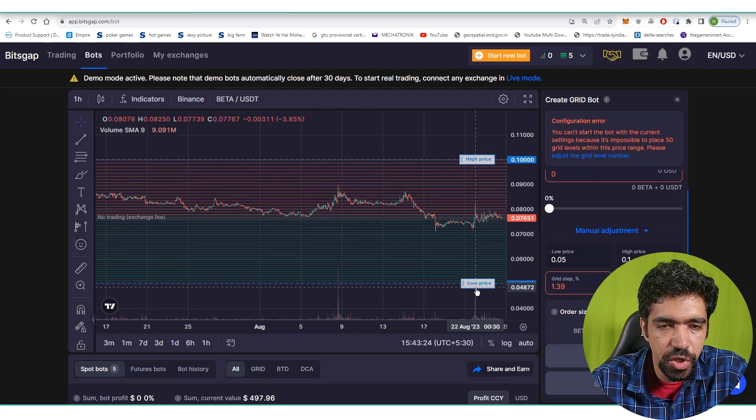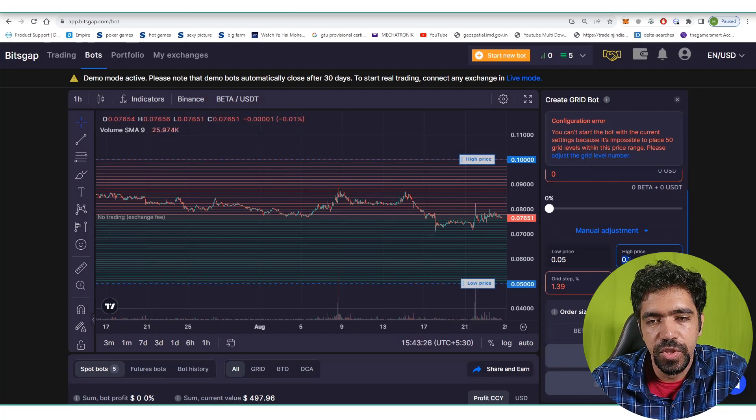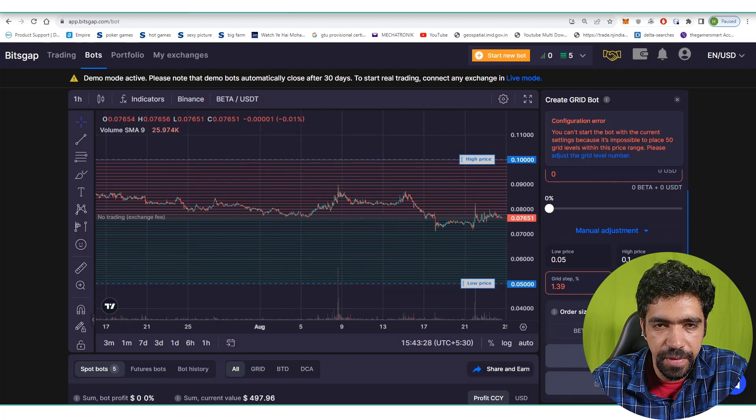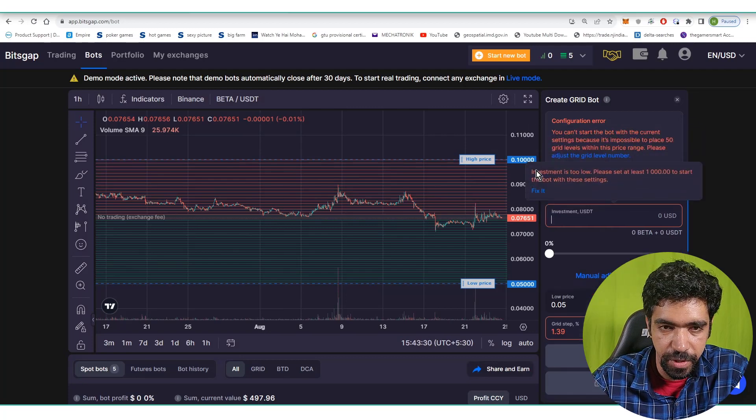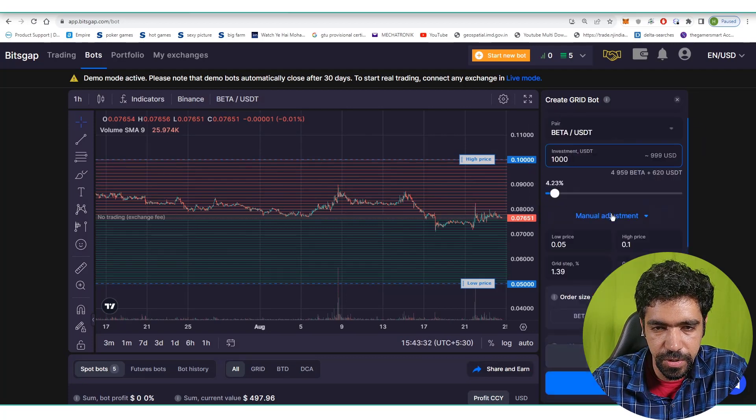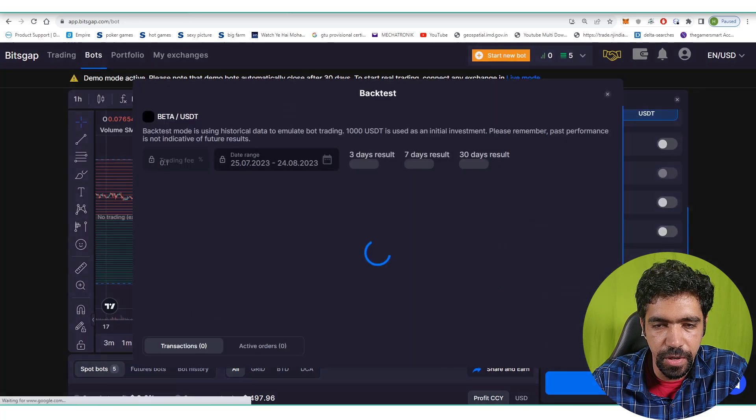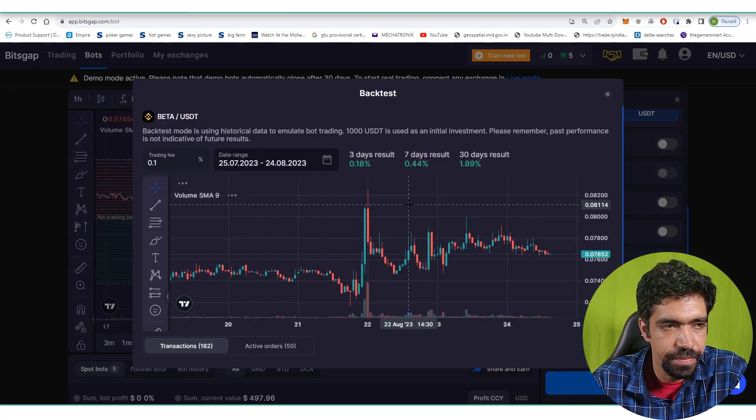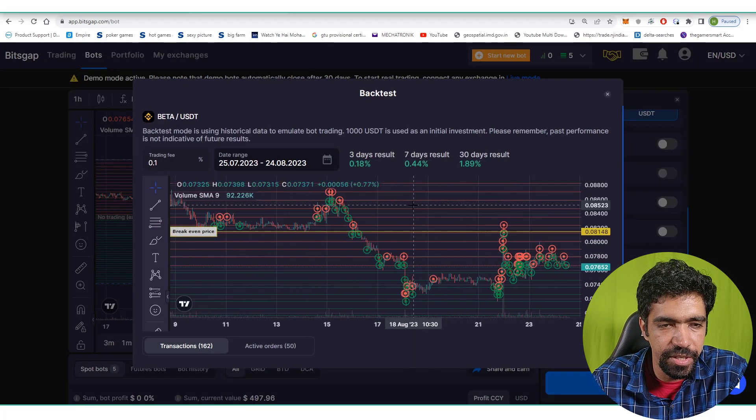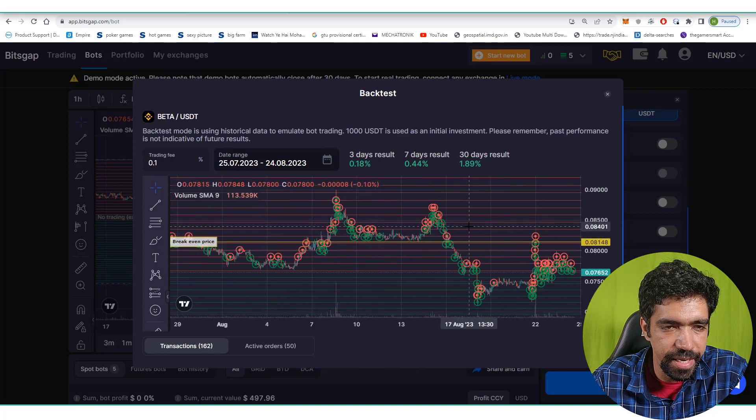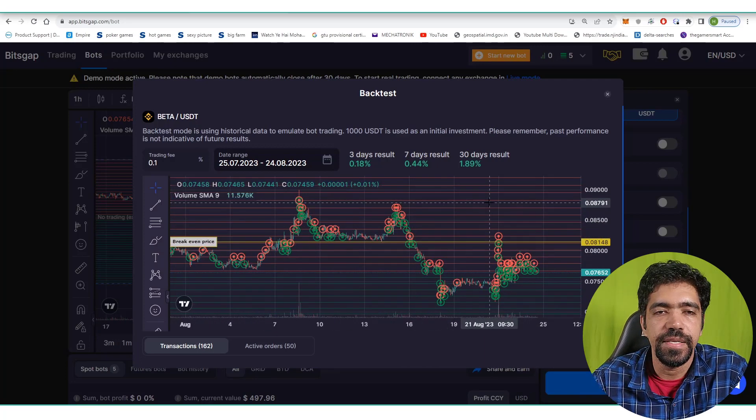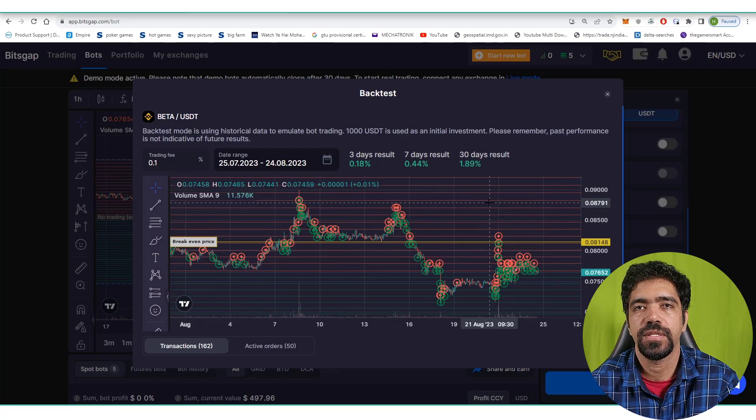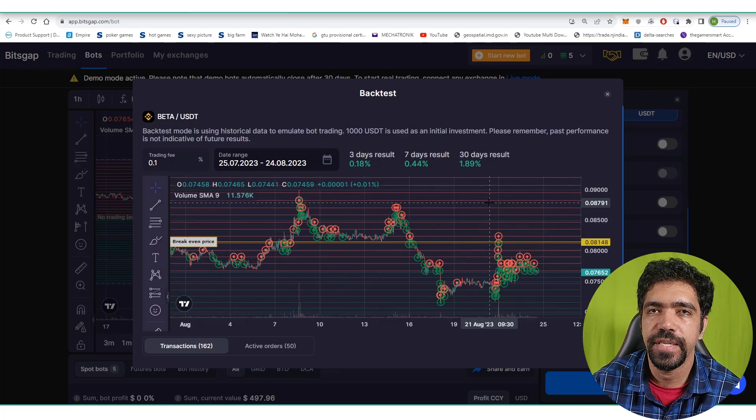The low price is $0.05, high price is $0.1, 50 number of levels, and minimum required investment is $1,000. Then click on backtest. Based on the investment and price action in the past 30 days, the total 30-day result is 1.89%.